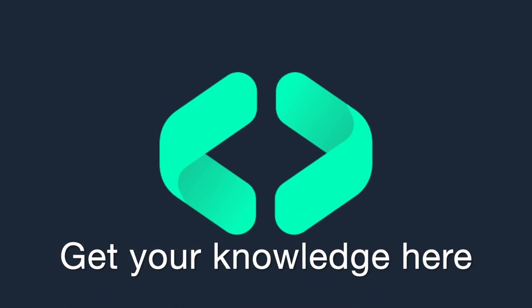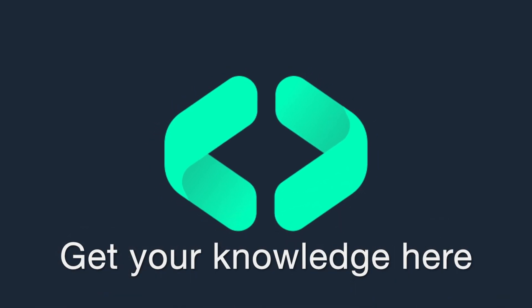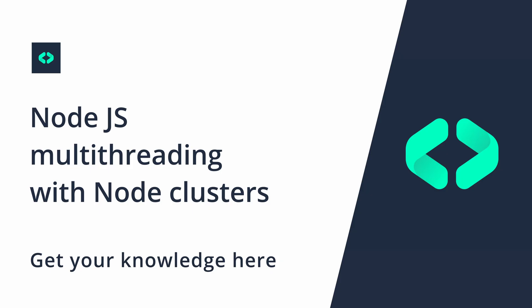Get your knowledge here. Today we are going to learn how to run Node process in multiple threads. As we know, Node.js runs a process within a single thread. We will attempt to utilize all of the CPU cores available.